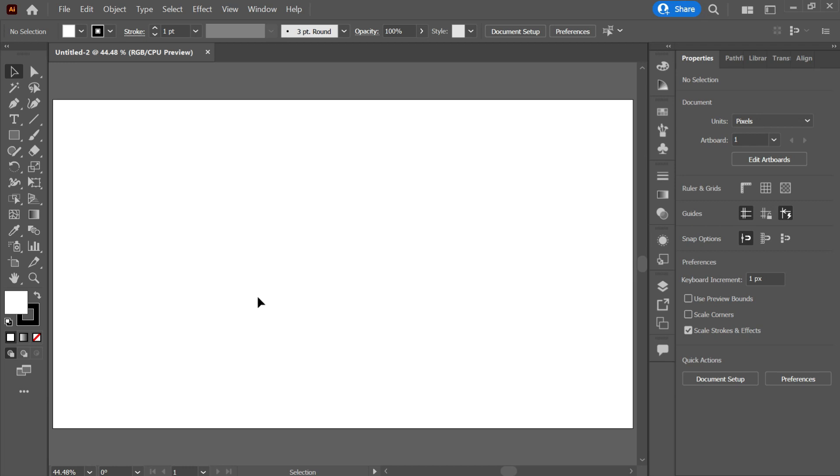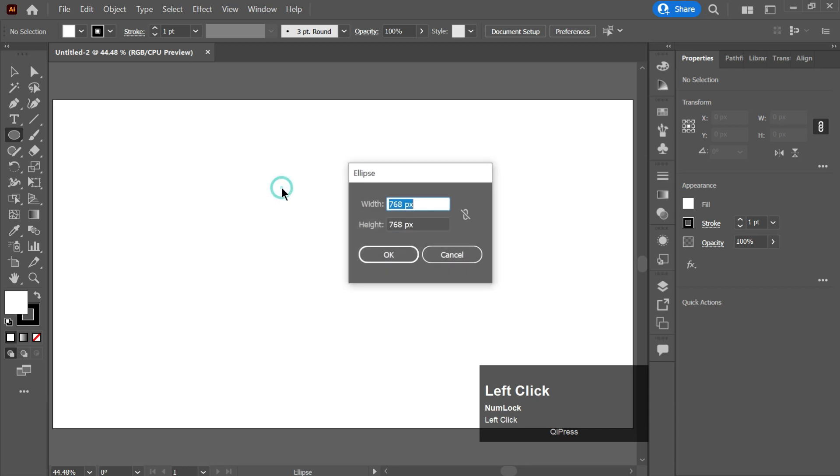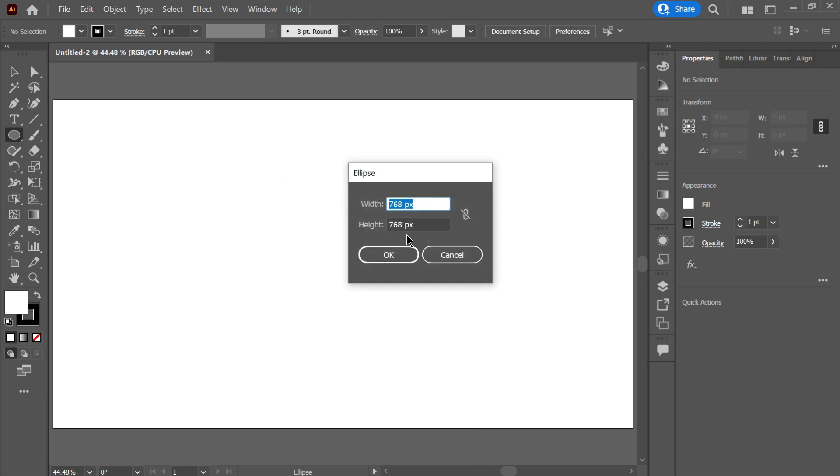So first of all take a circle by pressing L shortcut. I will be taking its width and height 768 pixels as per the size of my artboard.